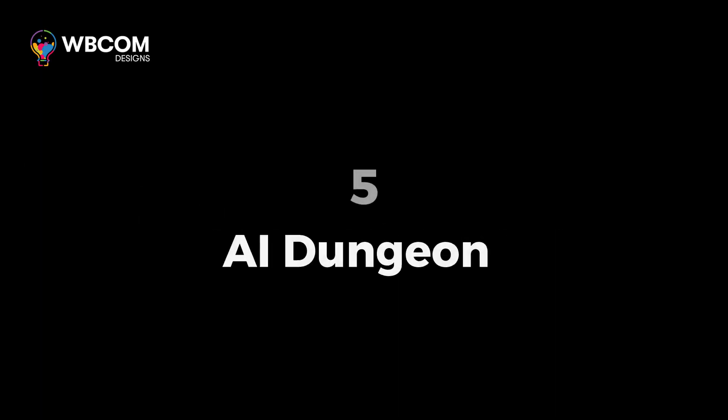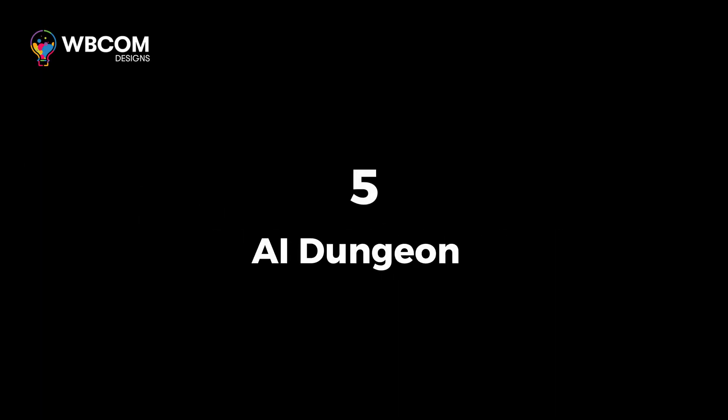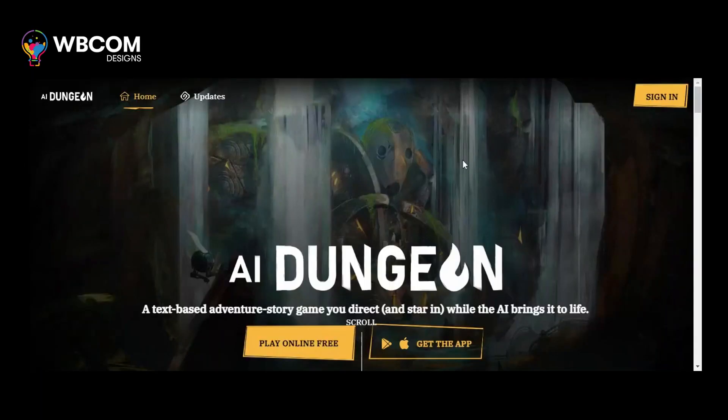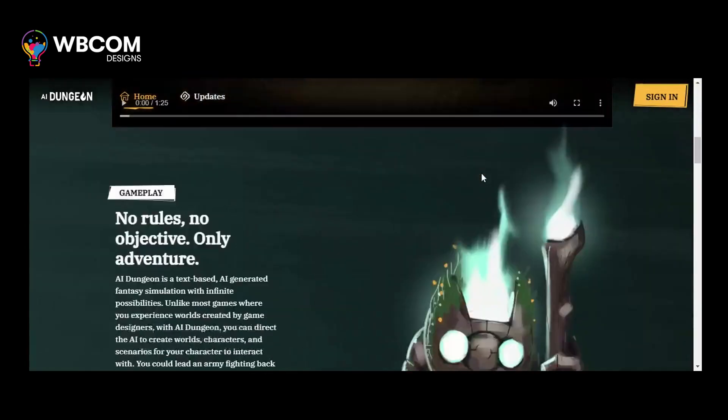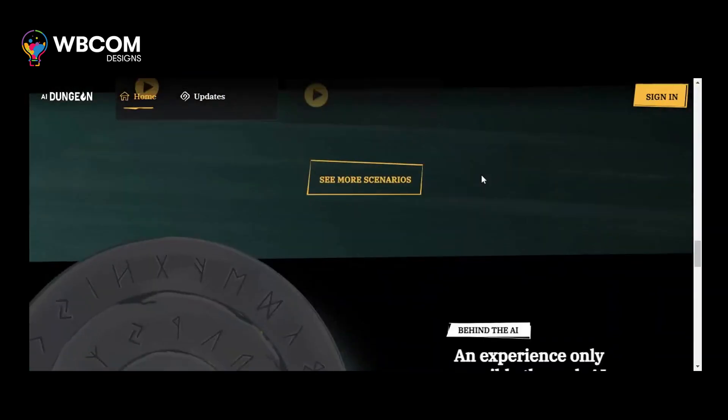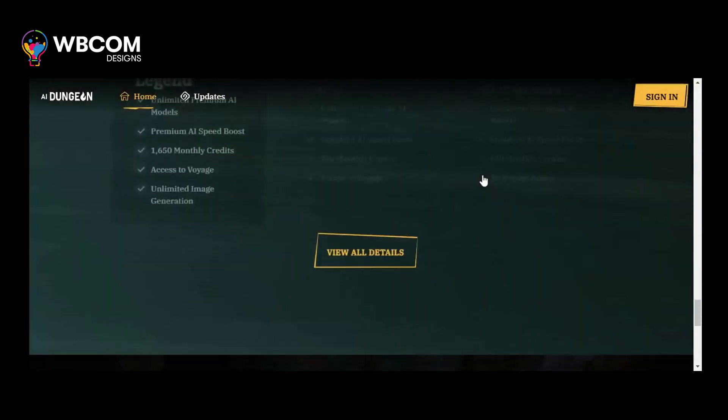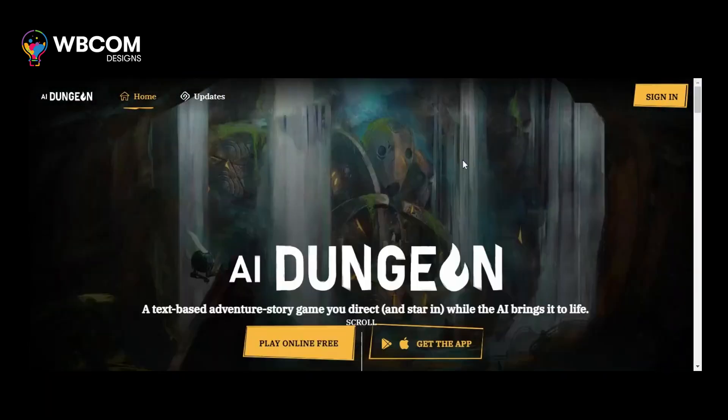At number 5, AI Dungeon. AI Dungeon is an AI-generated interactive storytelling game for creating unique narratives.